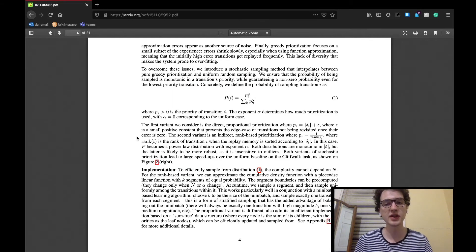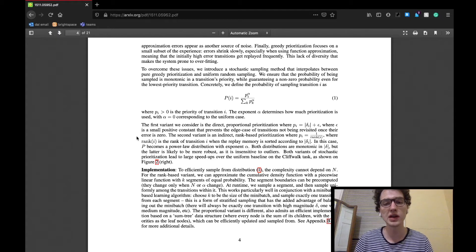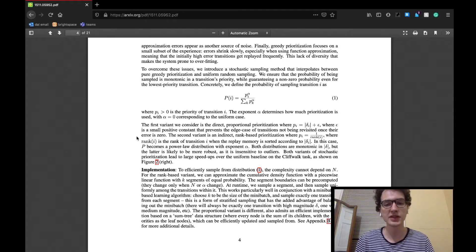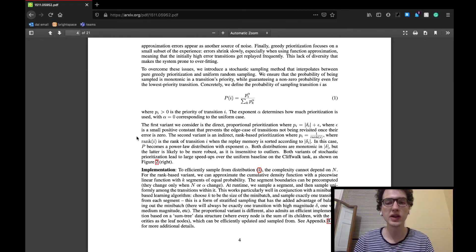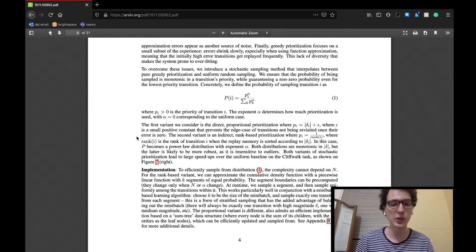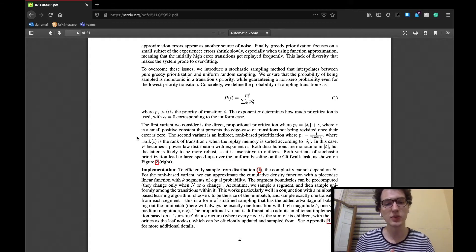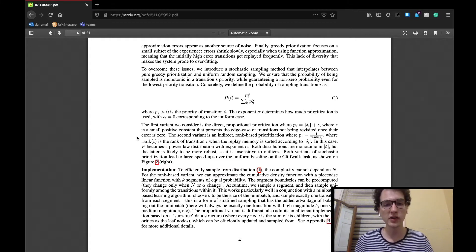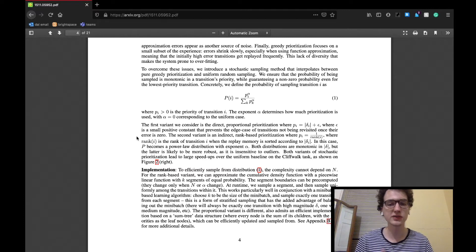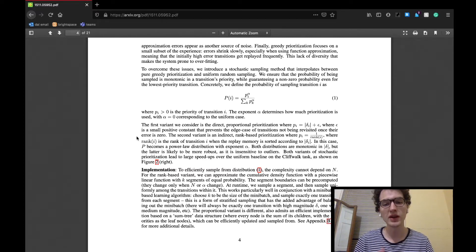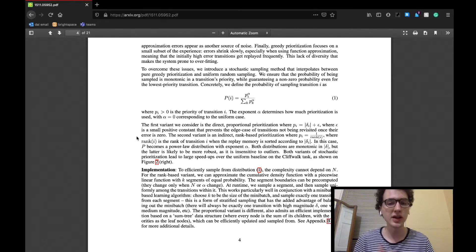The next subsection starts by saying there are a few issues with this greedy TD error approach. Basically, if a transition has a low value TD error because of the sliding window through memory, it may never be sampled for the agent to learn from. The algorithm is also sensitive to noise, such as from a stochastic reward spike that may not actually be valuable to the agent.